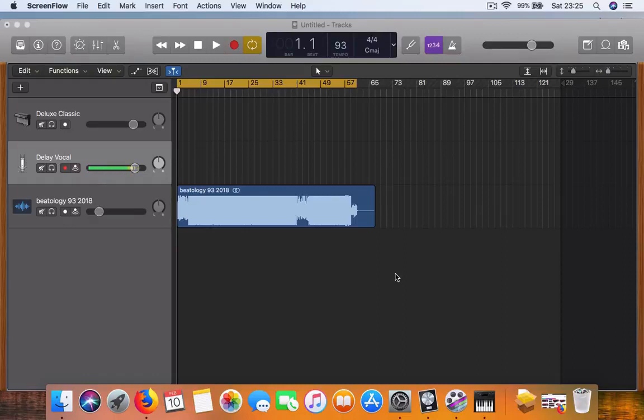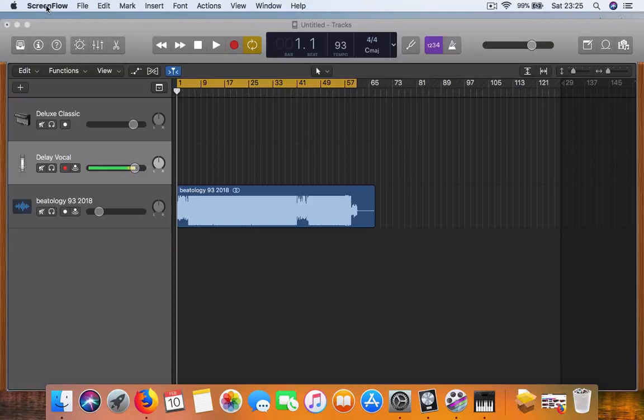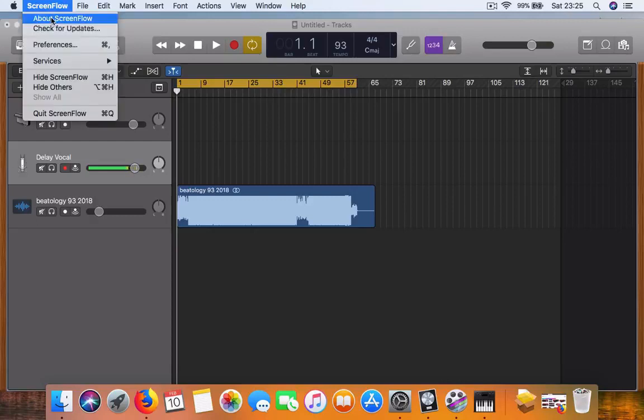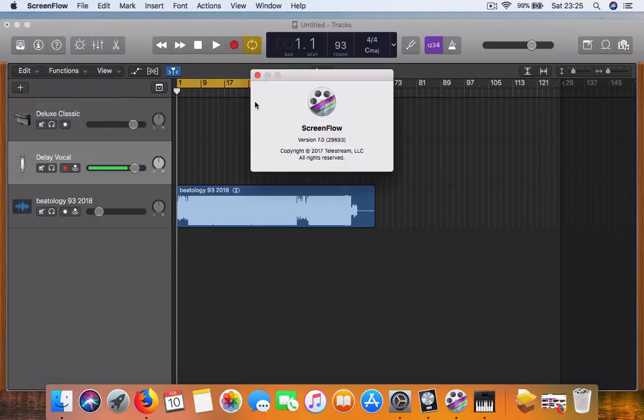What's up guys, welcome to another YouTube tutorial for the Making Beats for Fun series. This is just a quick breakdown on how I go about doing my video tutorials for YouTube. I'm using a program called ScreenFlow, it's version 7.0.